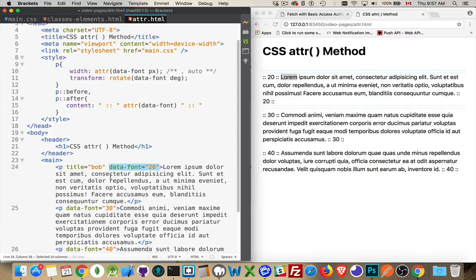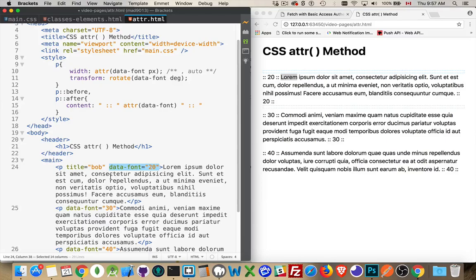Okay. So that's the CSS attribute method. I hope with the content attribute that this proves to be of some value to you at some point. If you have any questions, leave them below. And as always, thanks for watching.